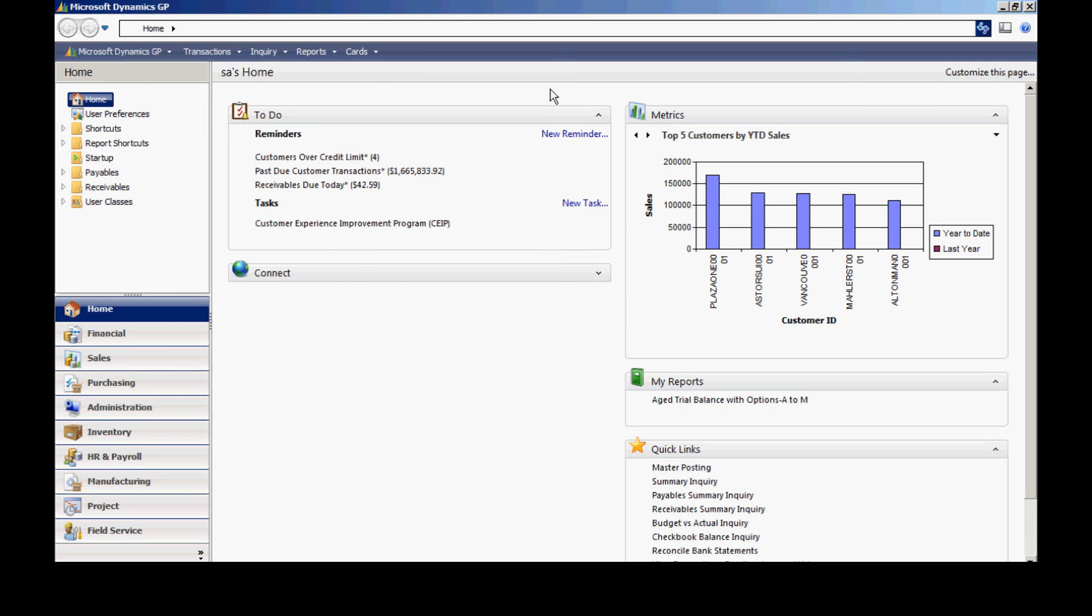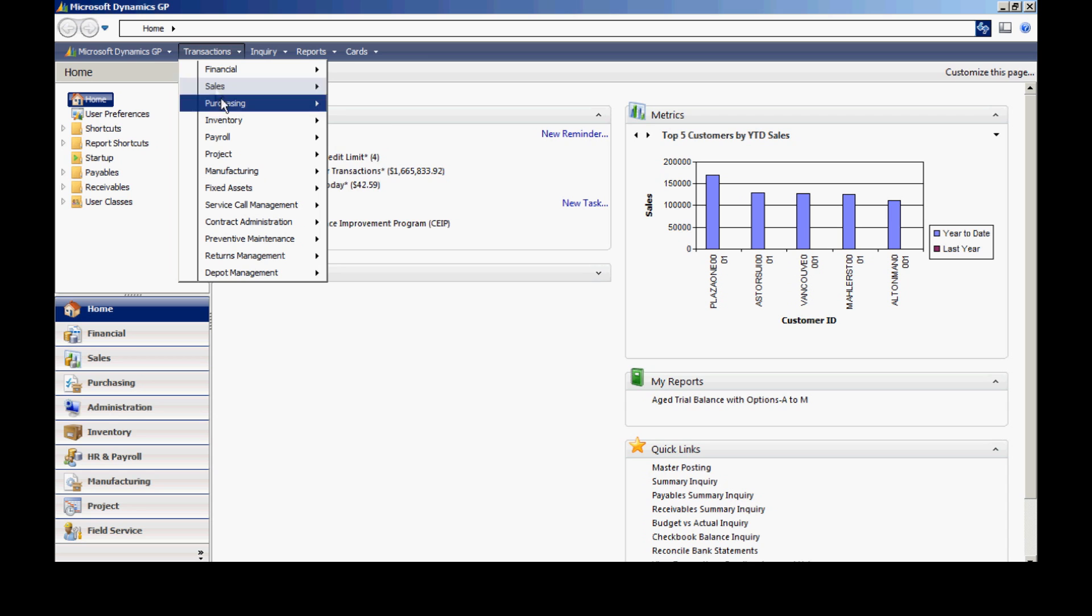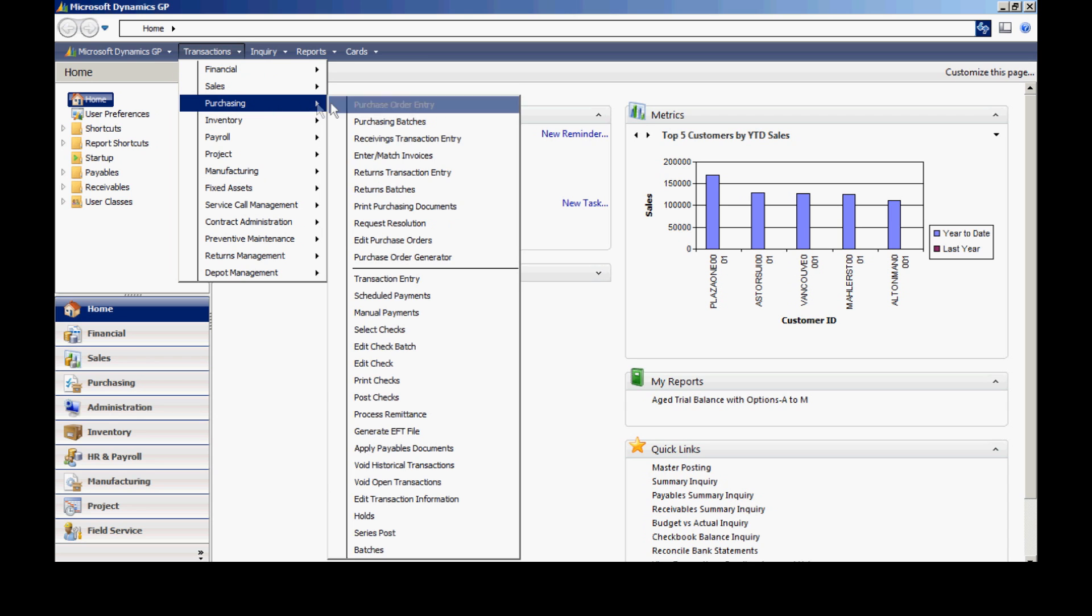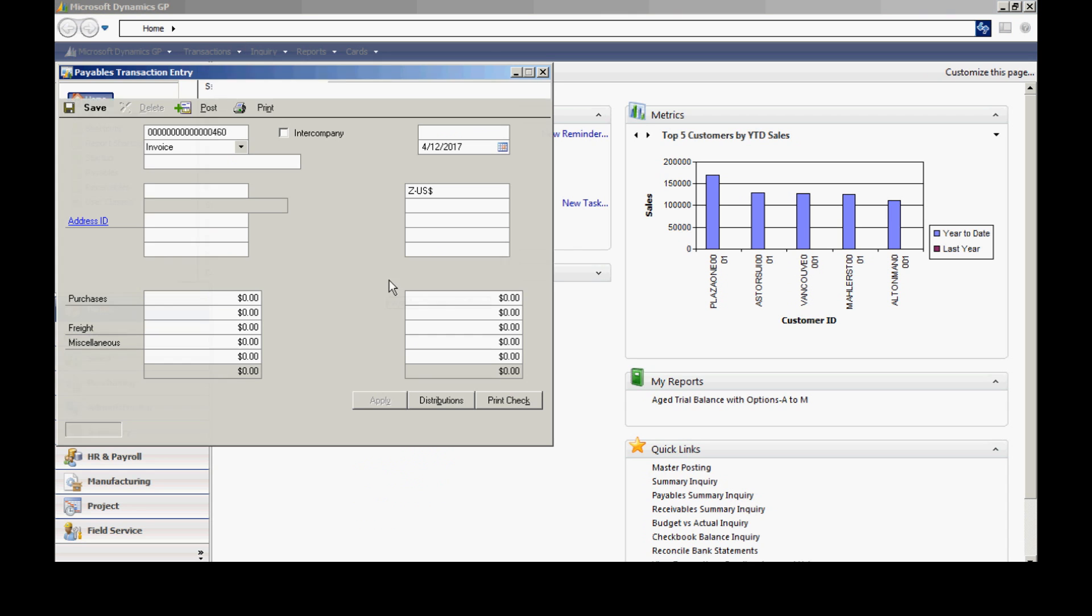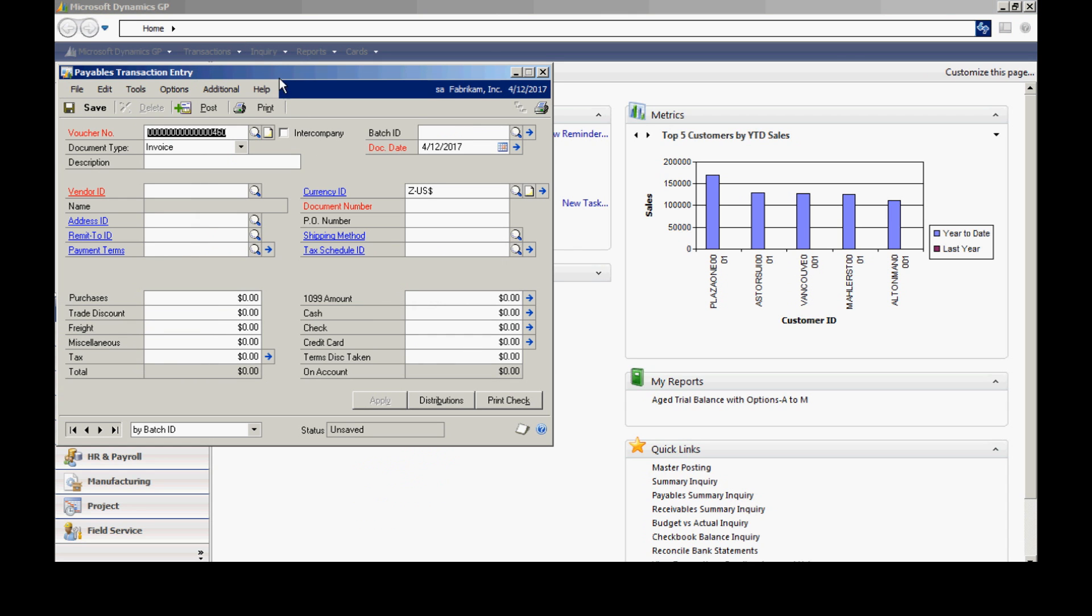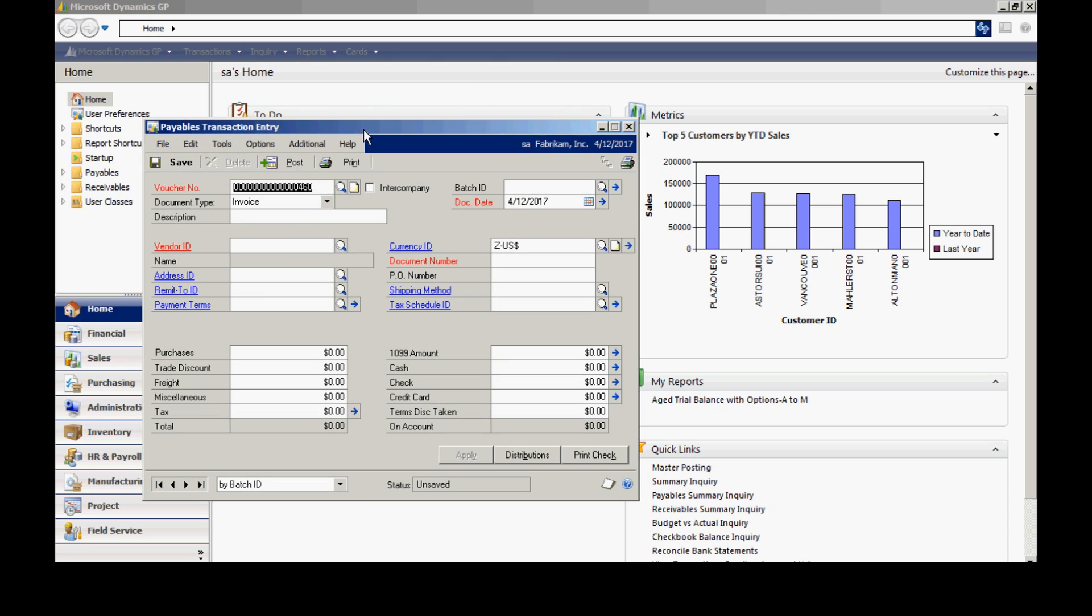So the next thing I want to do is use this vendor in a payable transaction to create an invoice in my system. So to do that, I'll go to transactions, purchasing, transaction entry. It brings up the payable transaction entry screen here. And I'm going to enter an invoice for this new vendor.